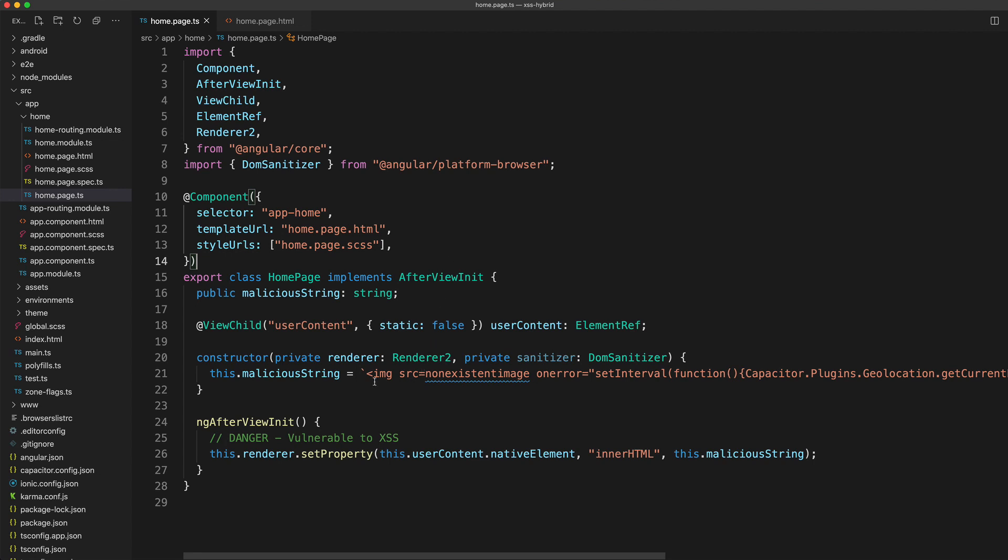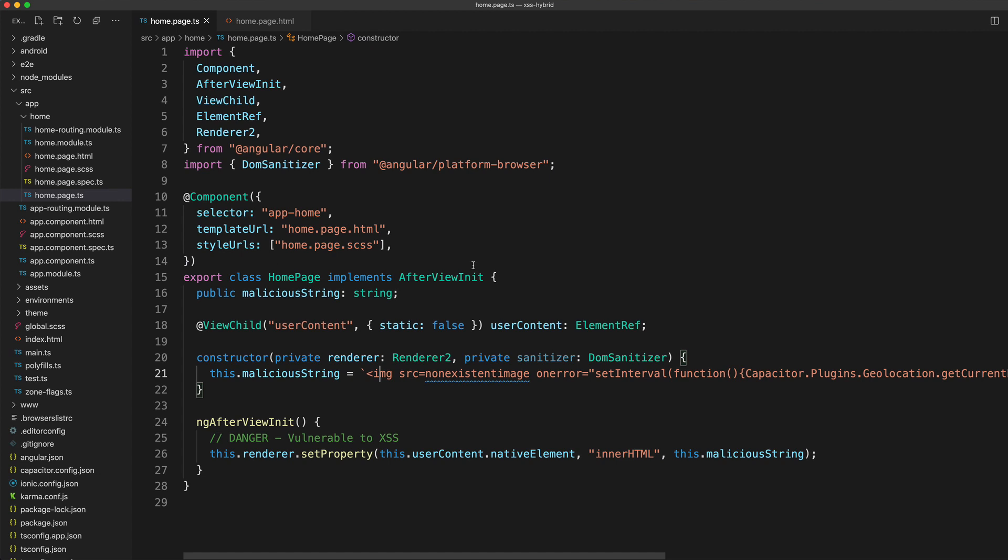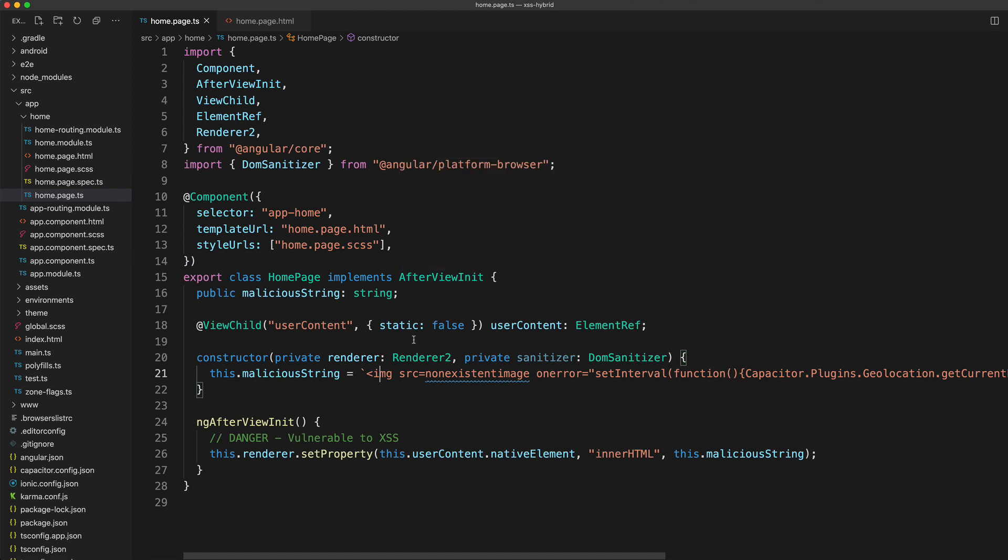The basic idea is that we have a section here where we're going to inject an image. We're having some non-sanitized data come in and we're just setting that on the inner HTML property. The problem with that is when we set things on the inner HTML property, that is going to execute the HTML and JavaScript as if it were our own code that we've added to the application.